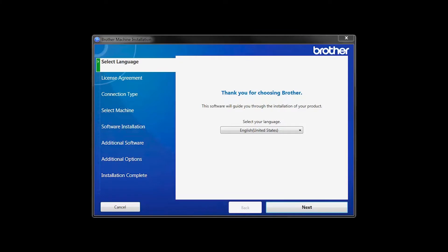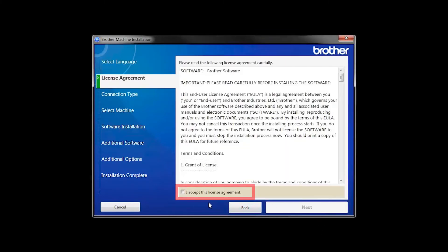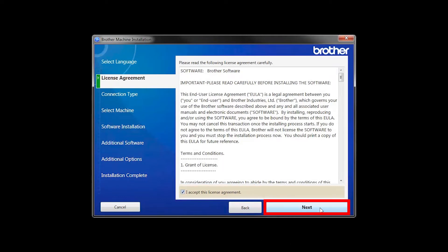When the device installation window opens, choose your language and click Next. Accept the license agreement and then click Next.